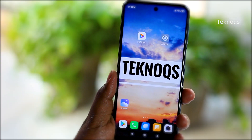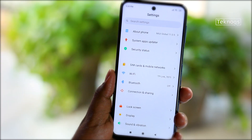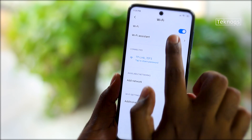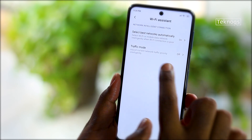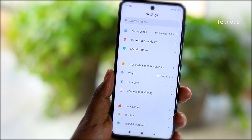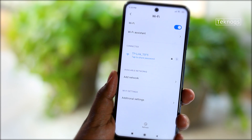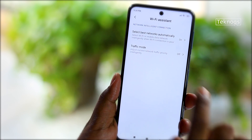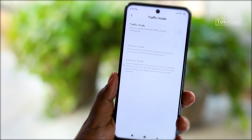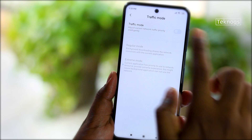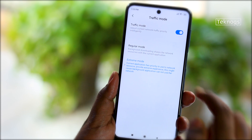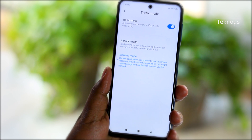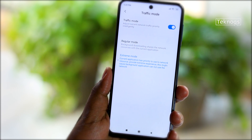This particular option in Wi-Fi settings gives maximum network priority to the current application over background apps. It would be useful especially while gaming or doing any important work online. Open Wi-Fi Settings, click on Wi-Fi Assistant, and turn on the Traffic Mode. Here we have two modes: Regular and Extreme. Select Extreme Mode. This restricts background apps from using the network.